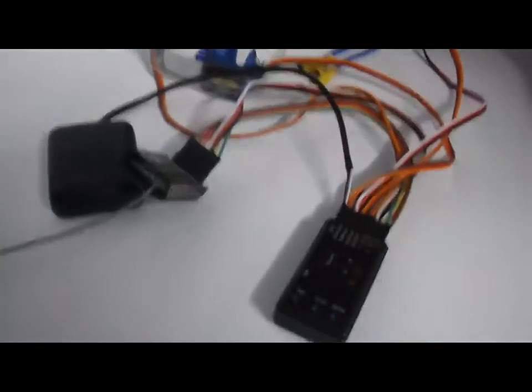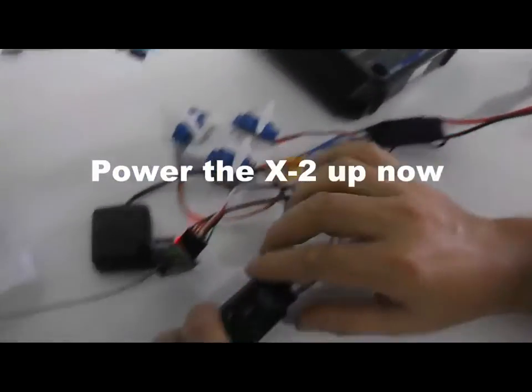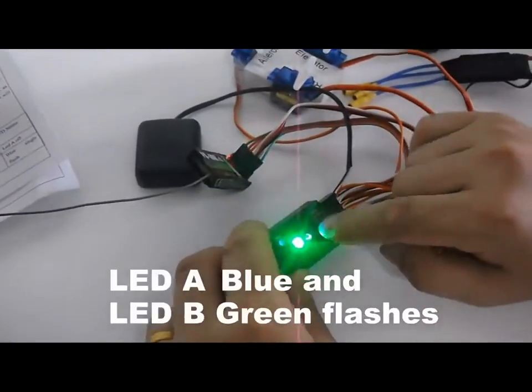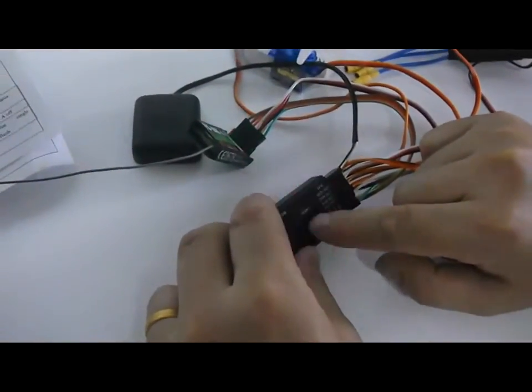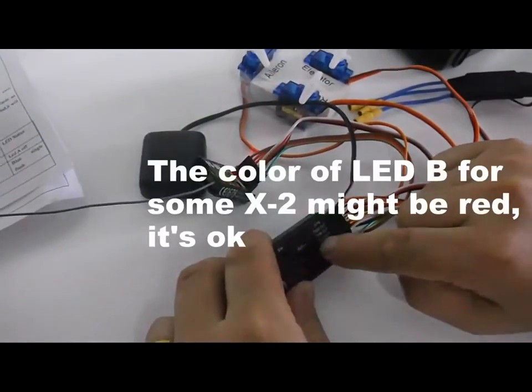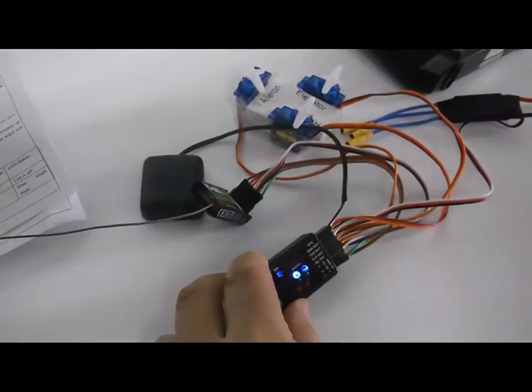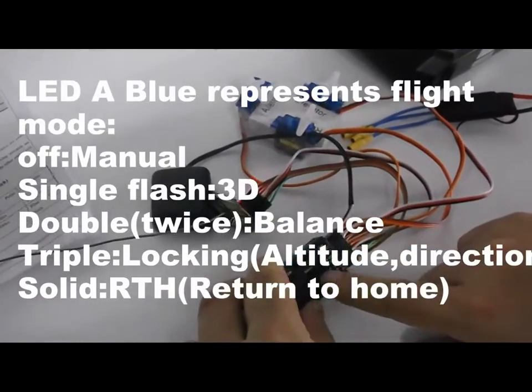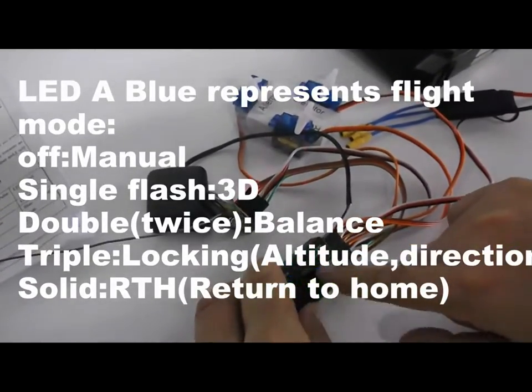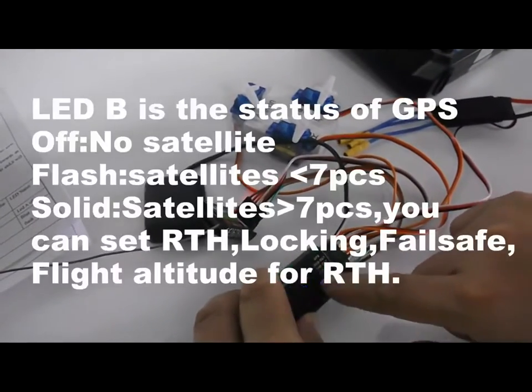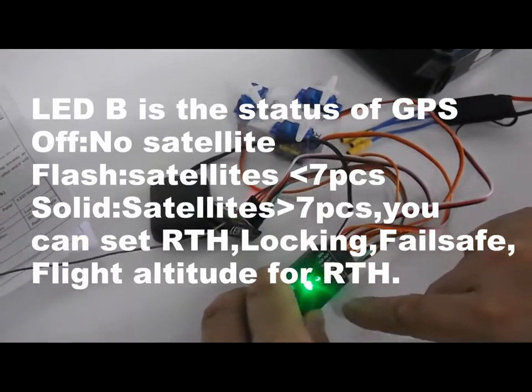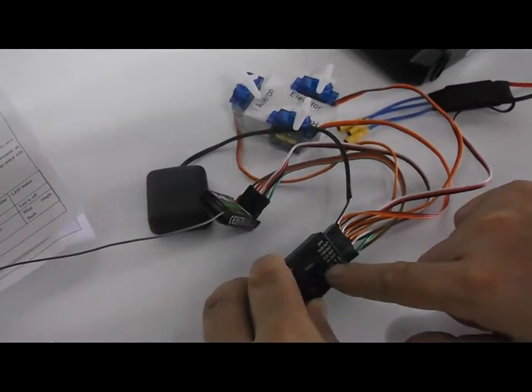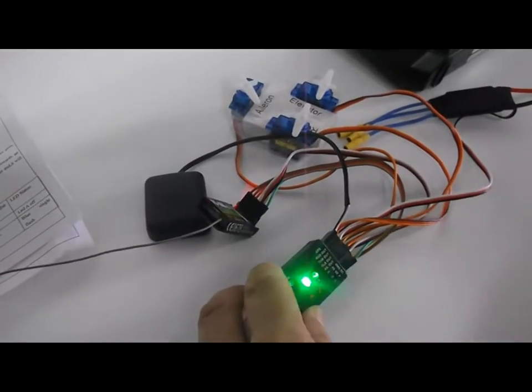With power up, you can see both LEDs flash. LED-A is the status of your flight mode. LED-B is the status of GPS. LED-B flashes in green. If it flashes, it means the satellite is less than 7 pieces. If it's constant on, solid, it means the GPS number is over 7 pieces.